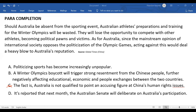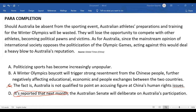Option D says: 'It is reported that next month the Australian senate will deliberate on Australia's participation.' This talks about a factual, real-world action, but it doesn't directly talk about Australia's loss. You might be tempted to think it leads to a loss, and the senate would be deliberating whether it's harmful — but that doesn't fit the flow, which is listing what all of Australia's losses will be. Also, putting a specific timestamp in the last sentence when there is none in the paragraph is unusual unless it continues a chronological flow. So option D is not correct either.